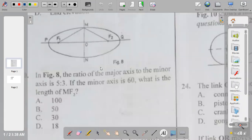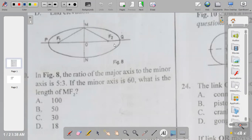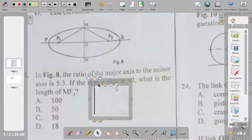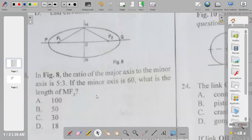To get MF2 or MF1, you use half the major axis. PQ equals 100, divide by 2 gives 50. With center at M you strike an arc, center at N you strike an arc, giving you F1 and F2. So the answer to question twenty is B — 50.